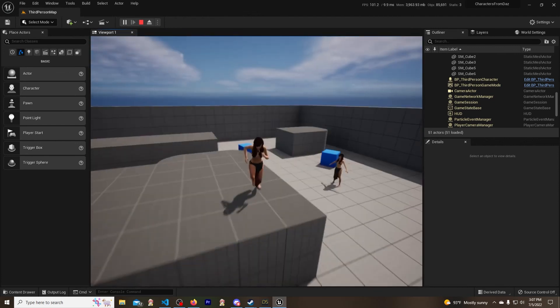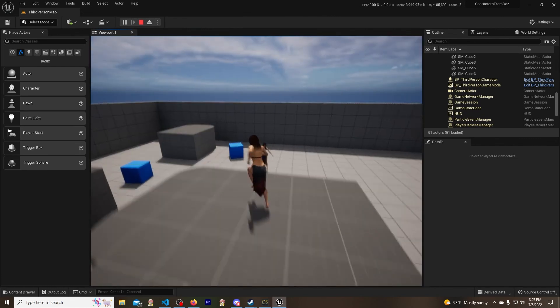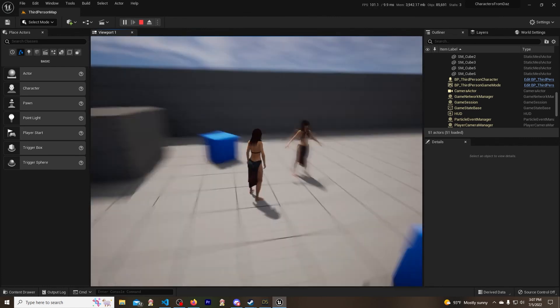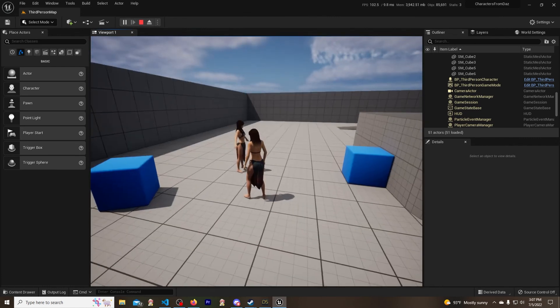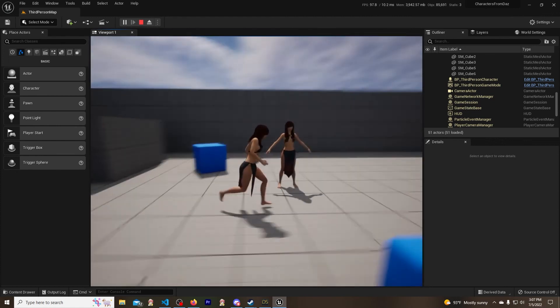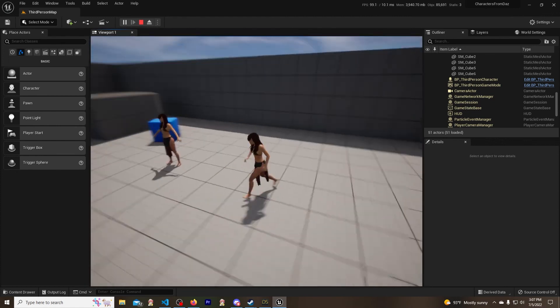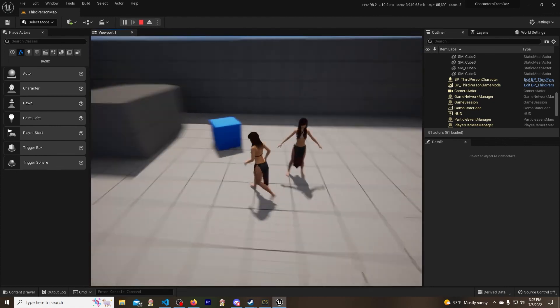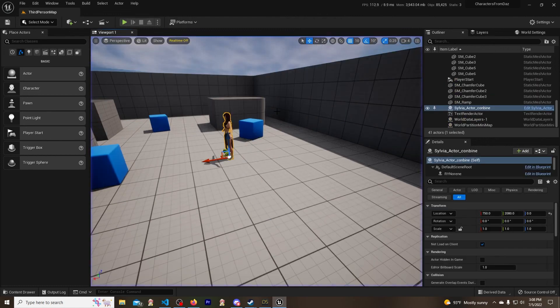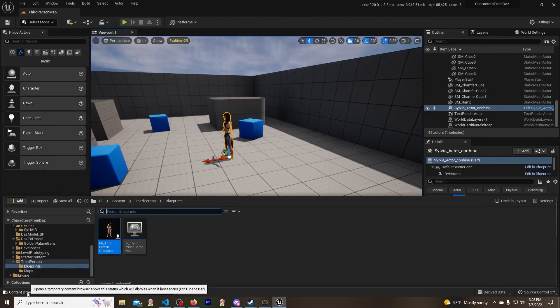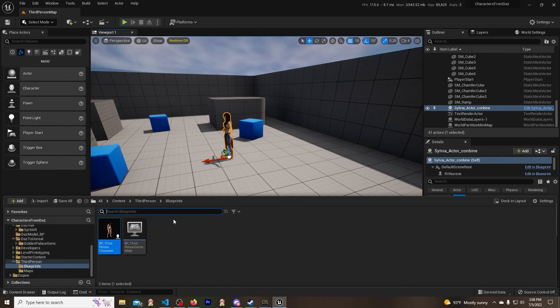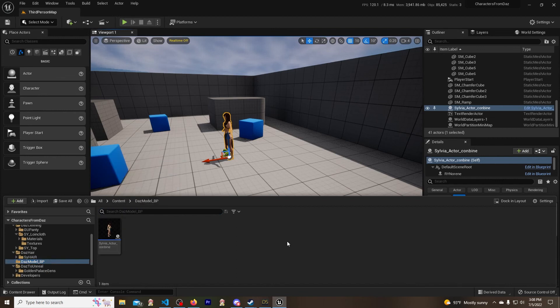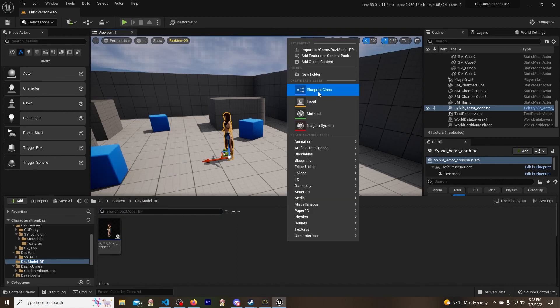Something to note: when you're trying to make a character like what you see right there, you got to make a blueprint. Some of you guys might not know how to make an actual blueprint. So what you do is right over here, in whatever folder you want - see, I got mine right here in Daz Model Blueprint - we can right-click, Blueprint Class, click on Actor, name it whatever you want.